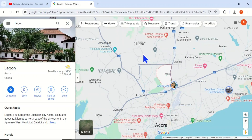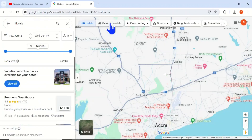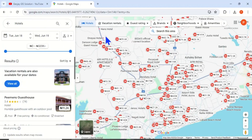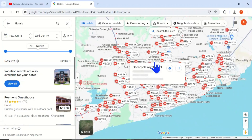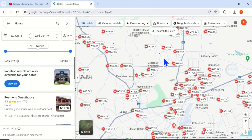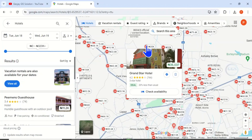You also want to have foreknowledge of the price. So come here and click on Hotels. When you click on Hotels, all the hotels around the University of Ghana will pop up. You can see all those in red are hotels around the University of Ghana. If you hover on any of them, it will show you more information about that hotel.